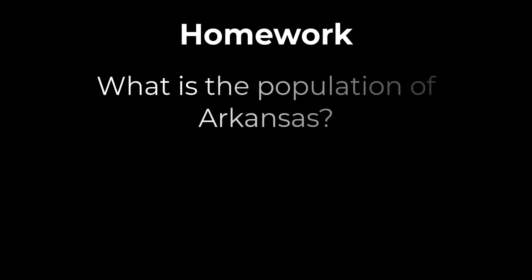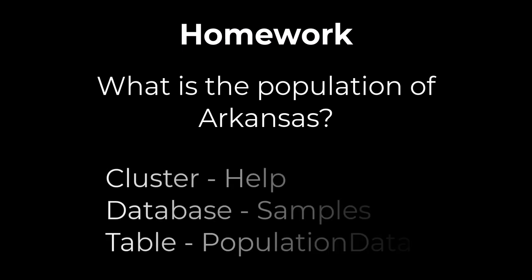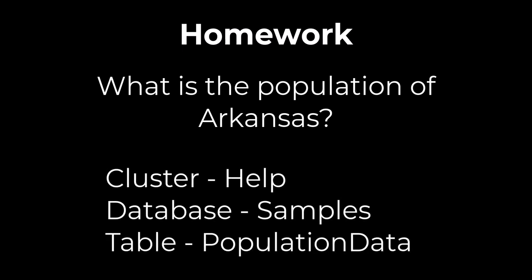For this week's homework assignment, write a query that displays the population of Arkansas. You can use the help cluster, samples database, and population data table. The results of the query should only show the state of Arkansas and the population and should have one record. Feel free to post your query and your results in the comments section of this video and help others to correct any errors they made as we learn together.